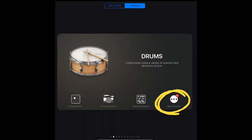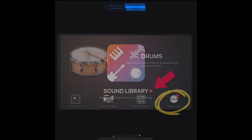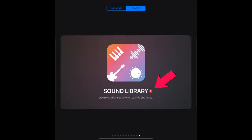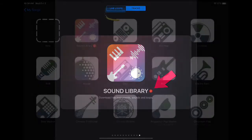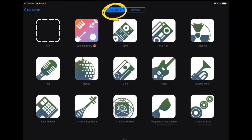There are a couple of different ways GarageBand lets you know that there are more sounds. You can find it on the individual instruments, you might see the notification on the sound library, or you'll find it with the other sound packs in the Live Loops view.